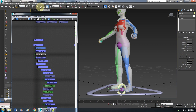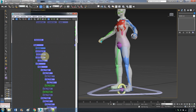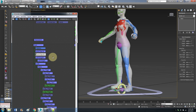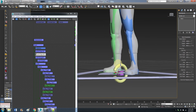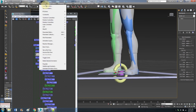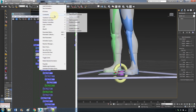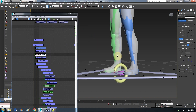Go back up here — I don't know why that always gets stuck there. Highlight Anim Object B. Now: Animation, Constraints, Position Constraint. Click on that.